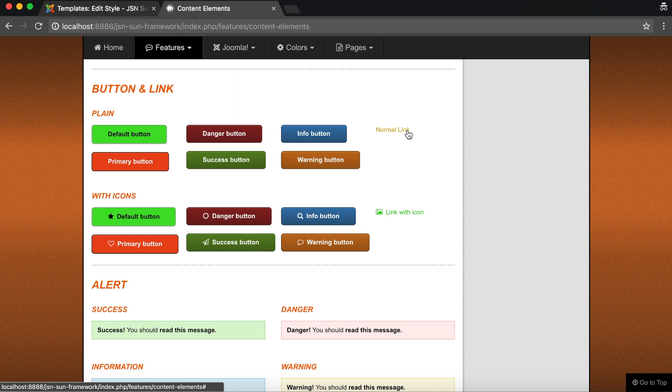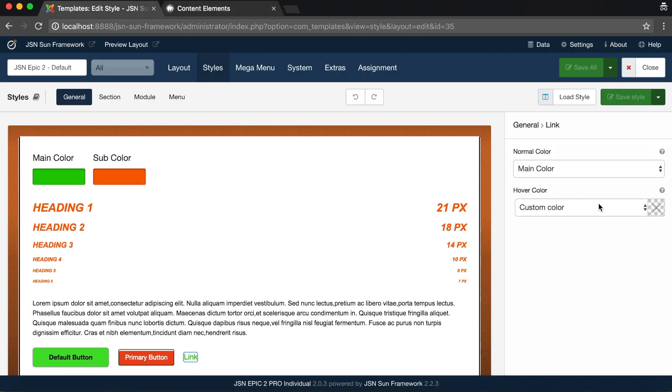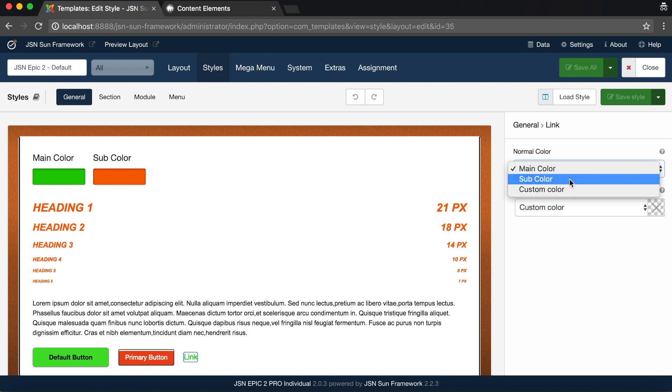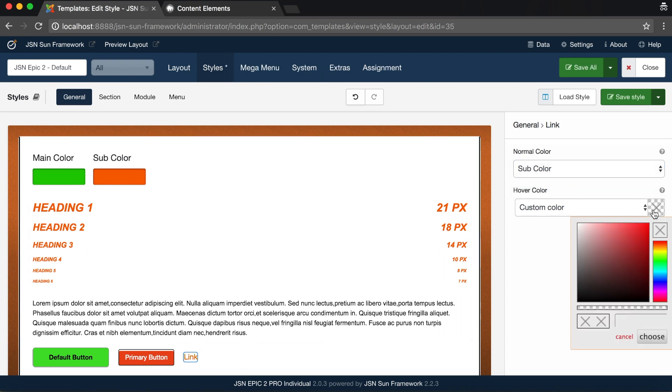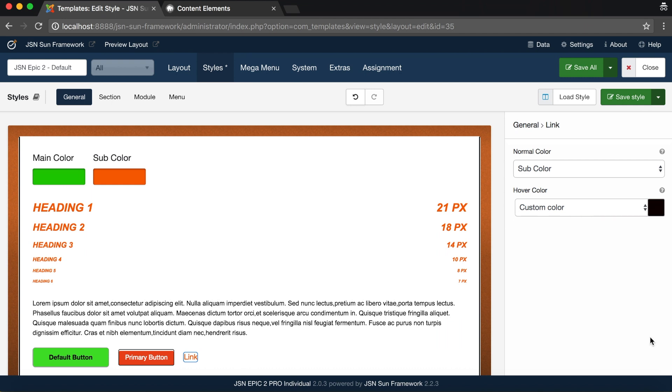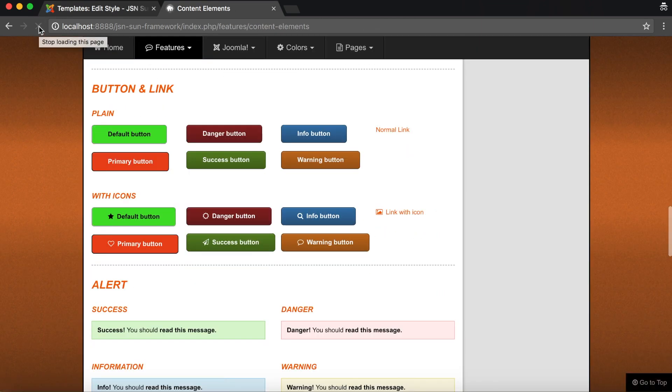Finally, let's learn how to manage the style of all links on your website. We will go to the back end to configure the links. There are only two simple settings. Normal color and hover color. Select the color for each state. Save the style and check on the front page. The normal and hover color of the link have been changed.